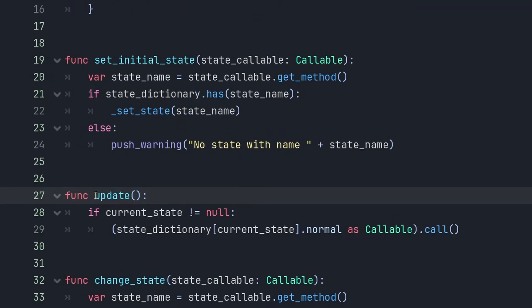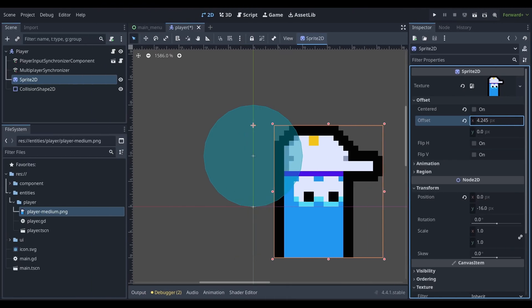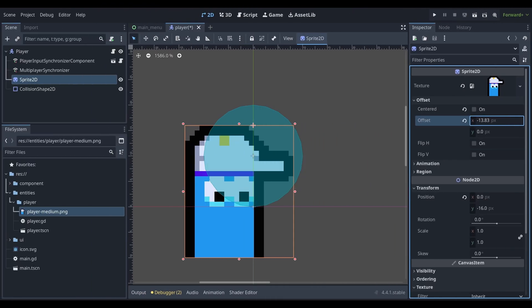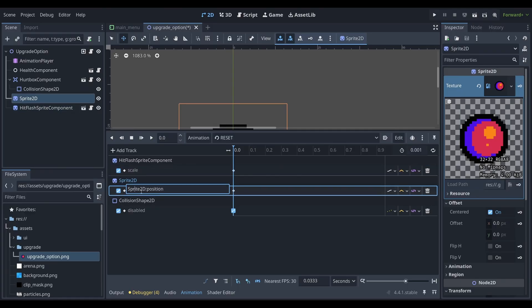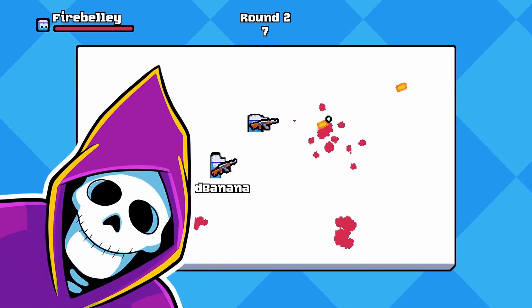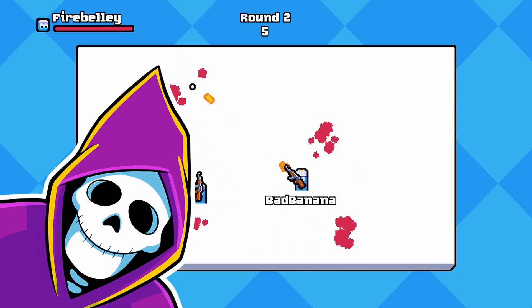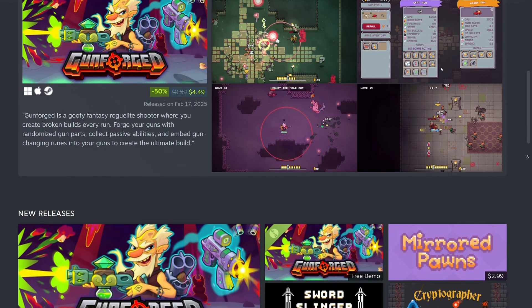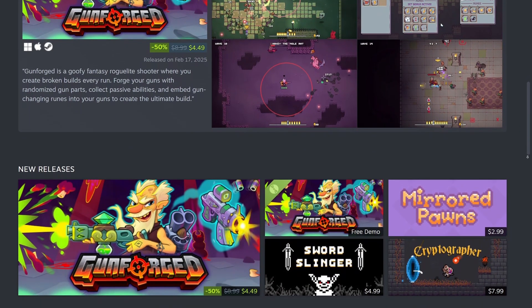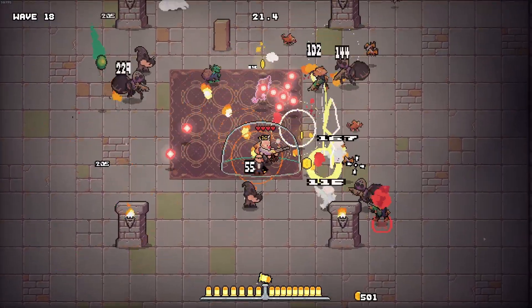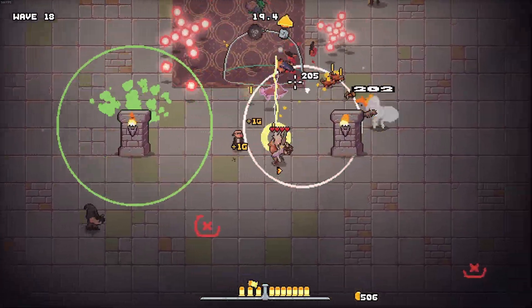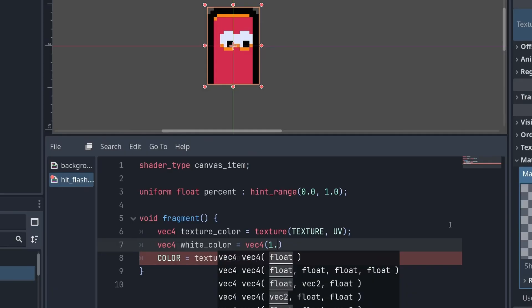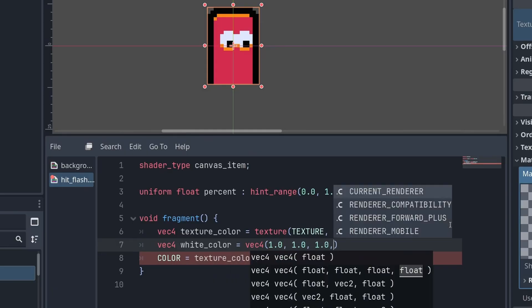Whether you're new to Godot or you already have some experience with the engine, this course will teach you the essentials of online multiplayer game development. I'm Firebelly, and I'll be your instructor. I've been using Godot since 2018, and I have released several games on Steam and Itch.io, including Gunforged, which was also built in Godot 4. In this course, I'll teach you everything you need to know to build cooperative online multiplayer games in Godot.